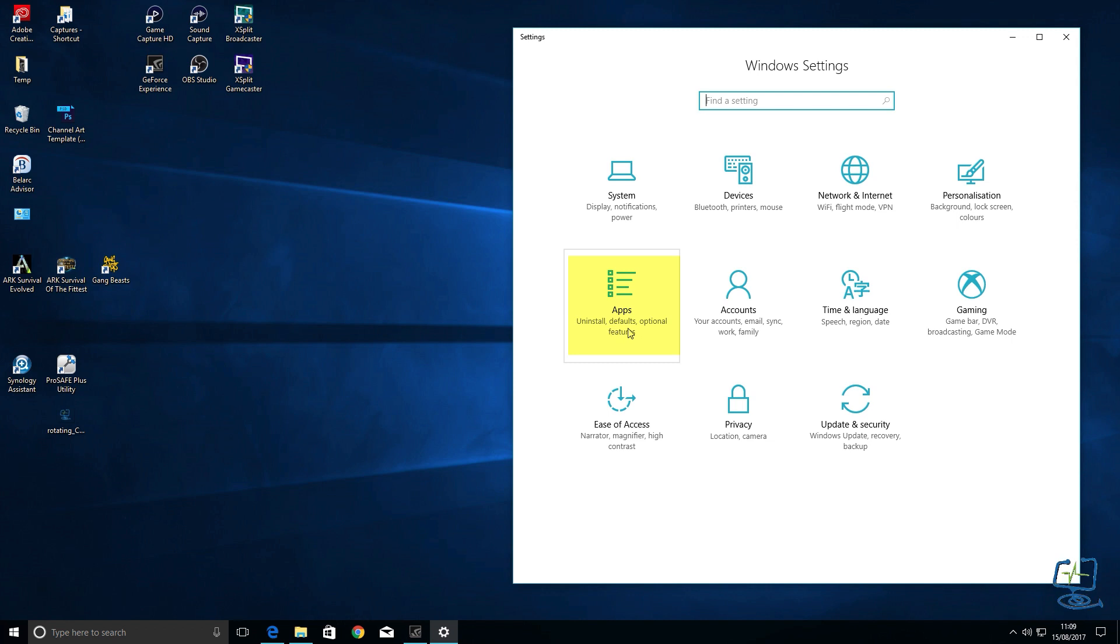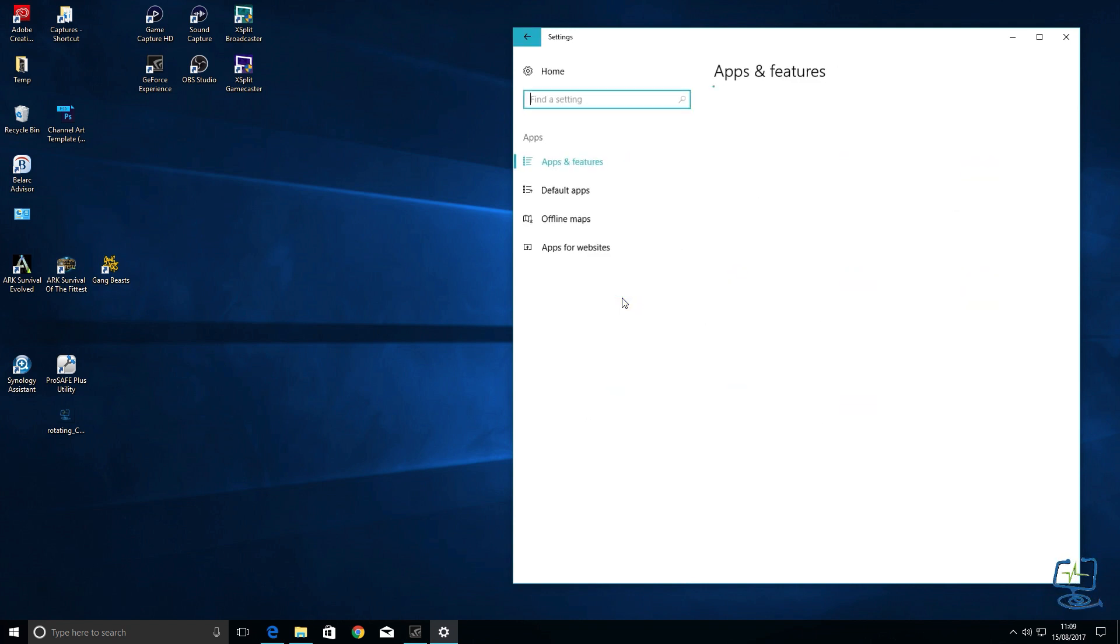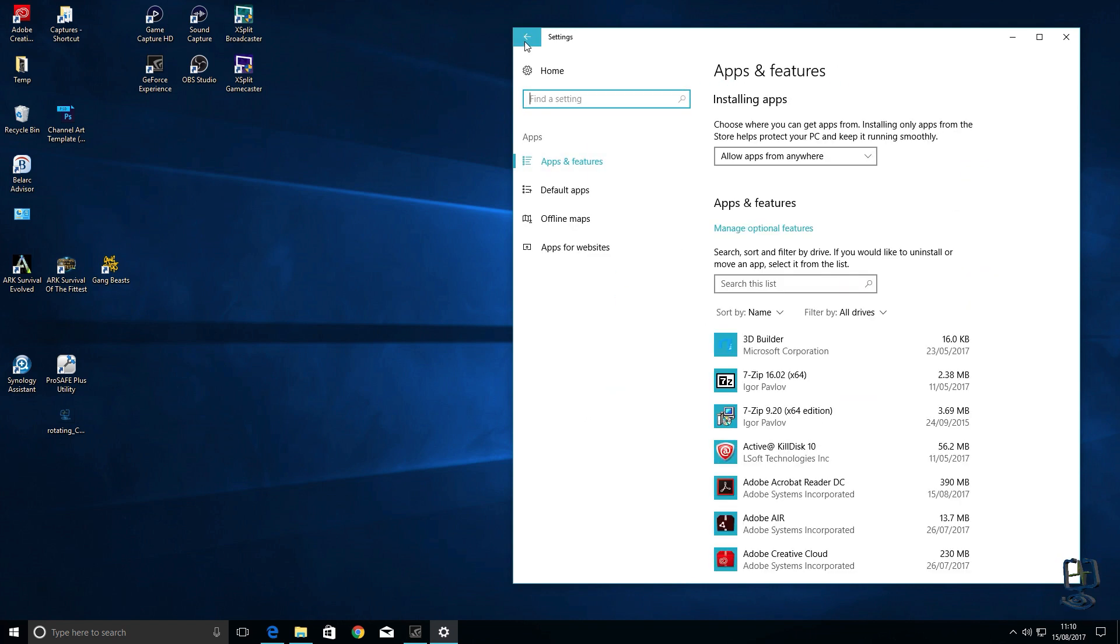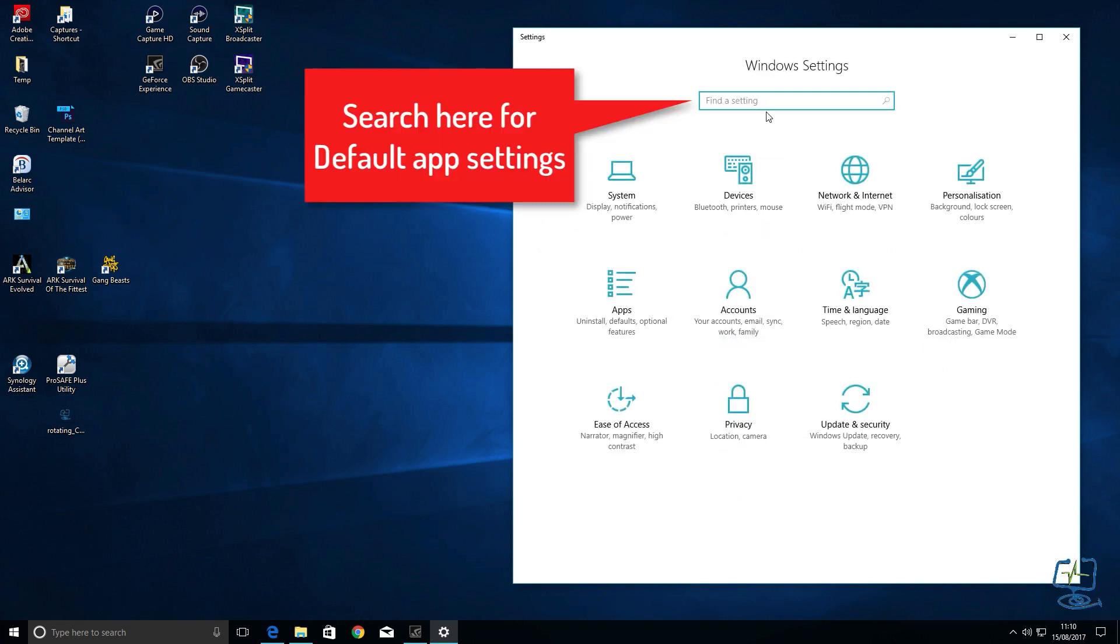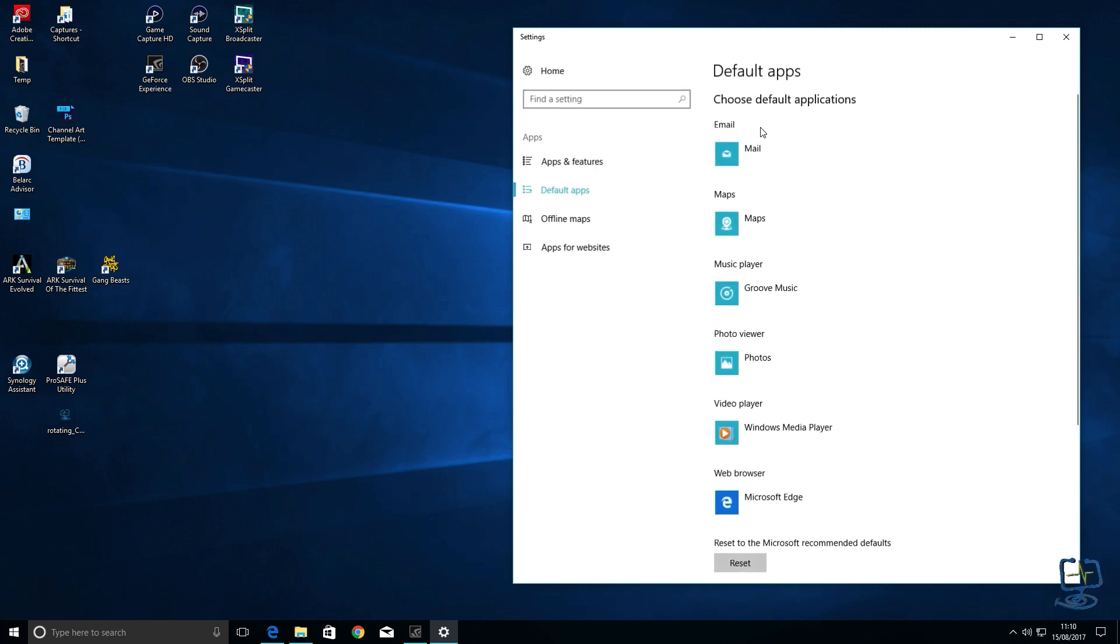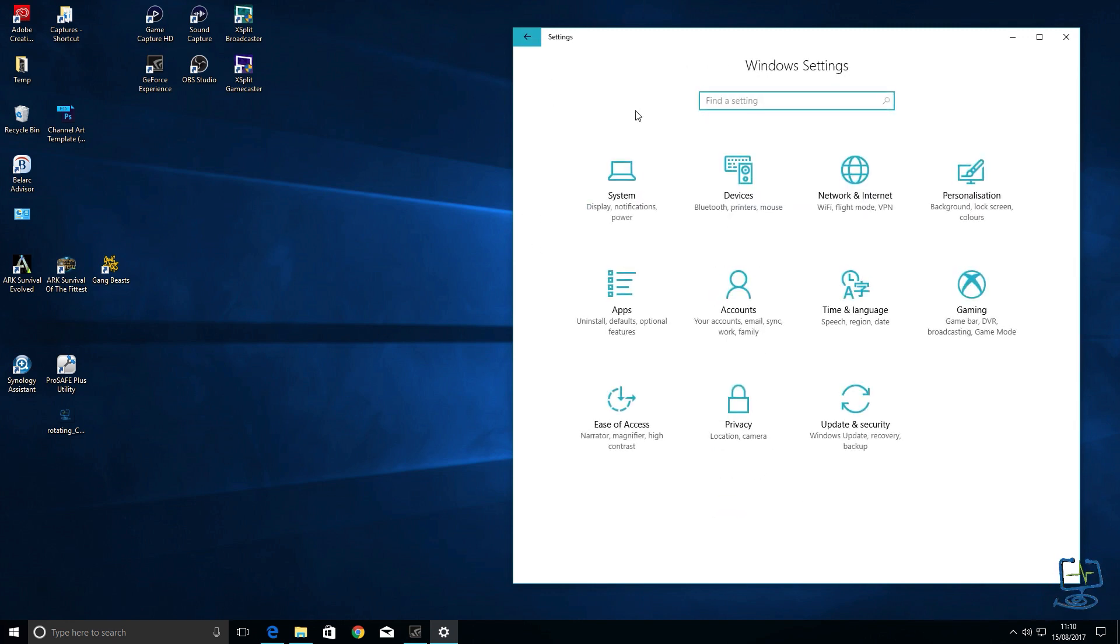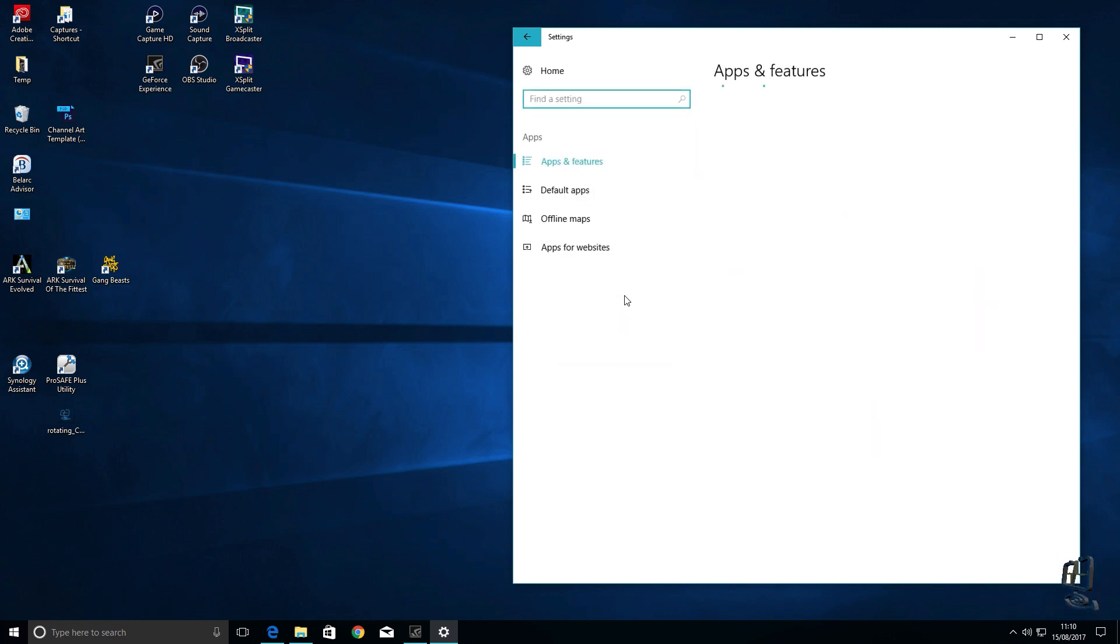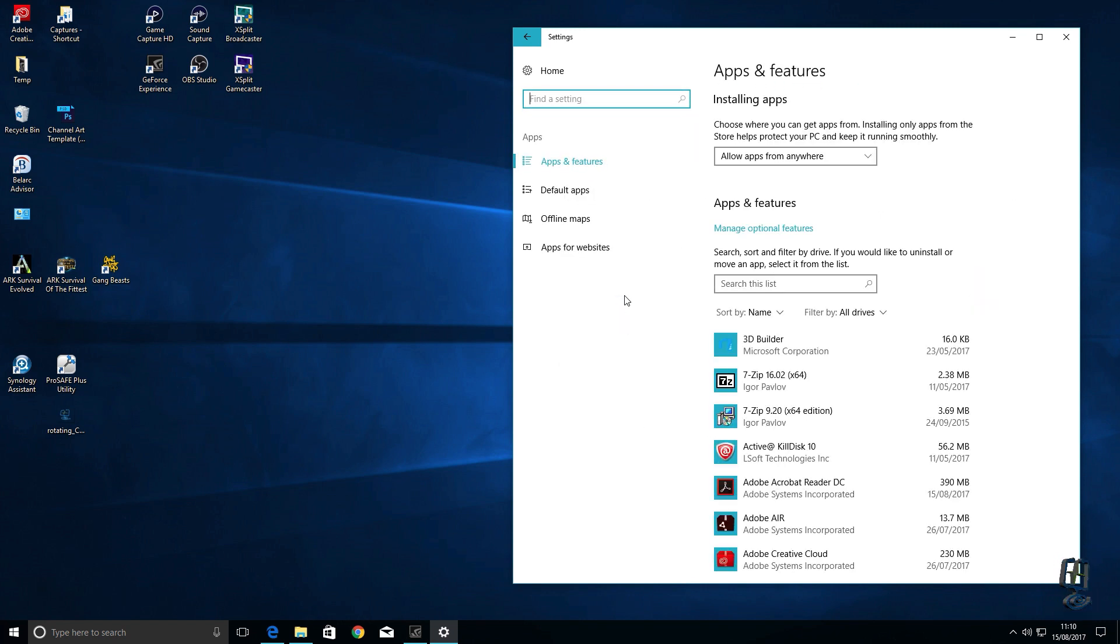Control panel is still accessible, but to get to the item that we want we are looking for defaults which is in this apps section here. You can click on the apps icon, or you can just go back to the home screen and just type in defaults and you start to type you're looking for the default app settings. You can click on that and that will bring up this box here.